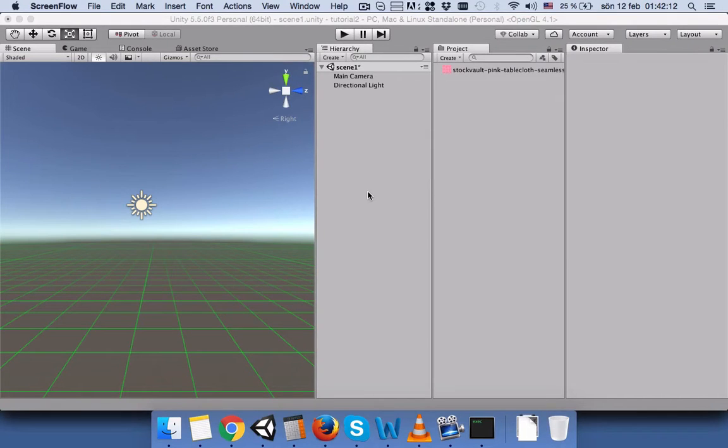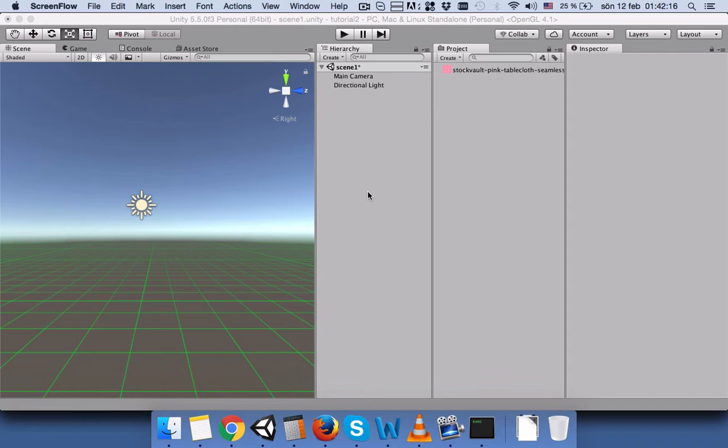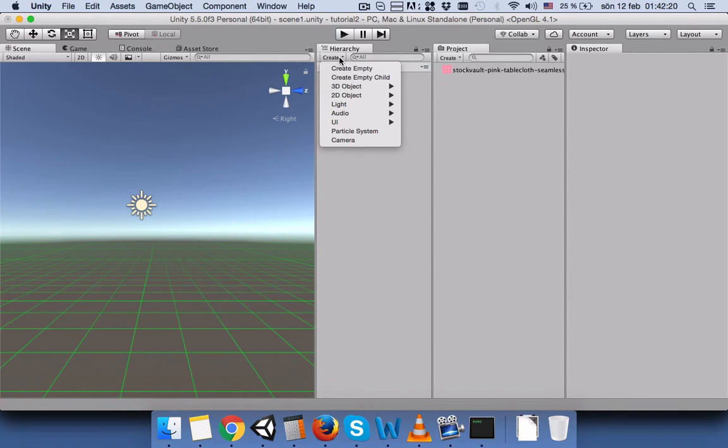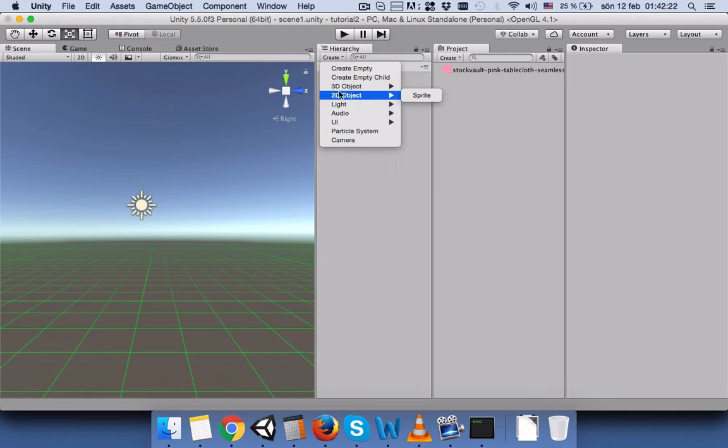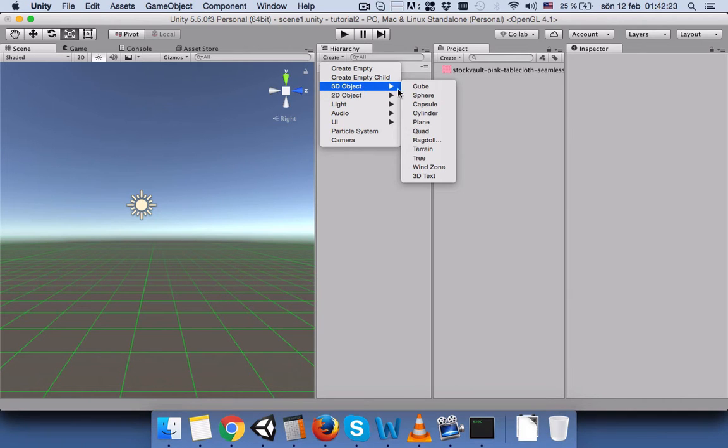Hello everyone, hope you're doing fine. Today in this tutorial I will show you how you can make table cloths. So let's start. First of all, I will go to 3D Object and select Plane.